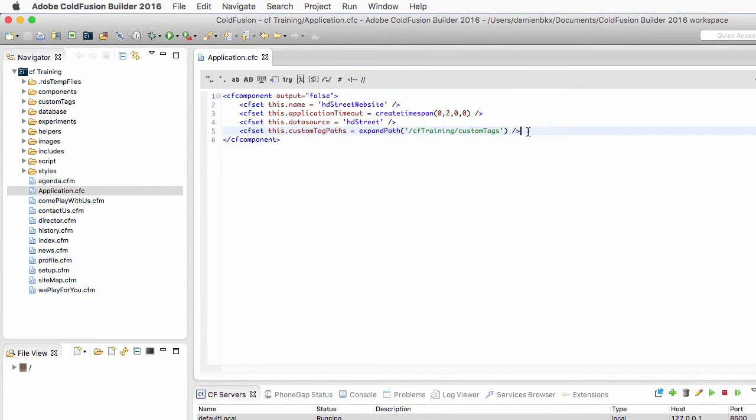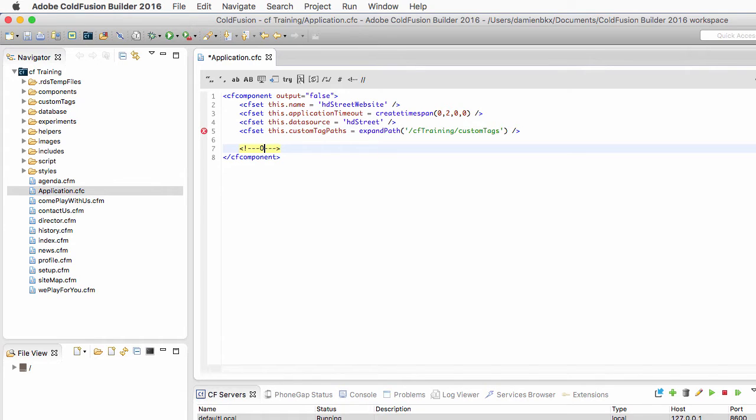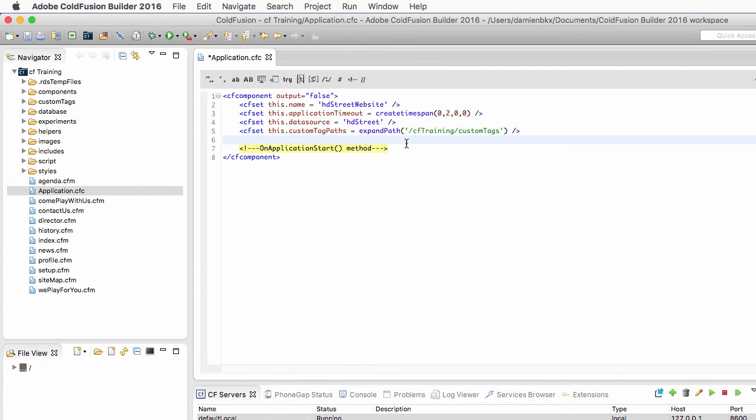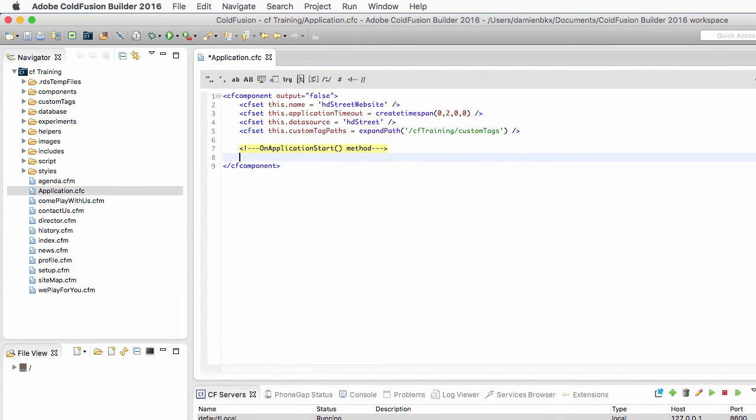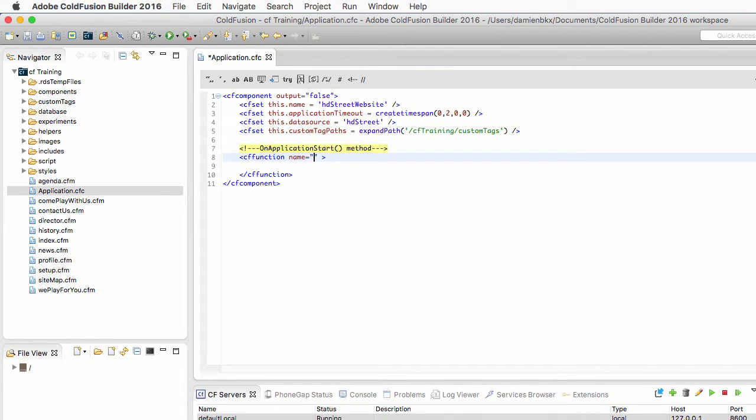Now just below the four properties that I have already defined, let's not forget our commenting best practices here, because I will write now my onApplicationStart method. Now to define that method, I need a cffunction tag. And the name of the function in this case is onApplicationStart.